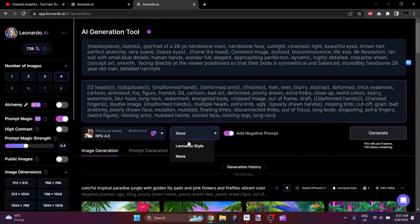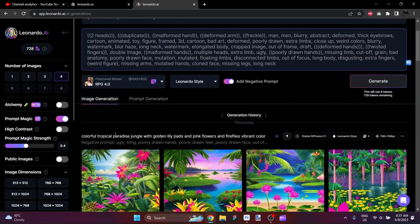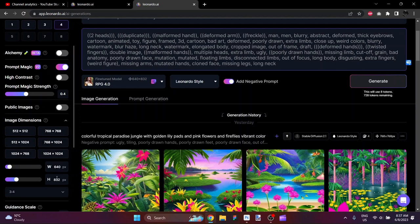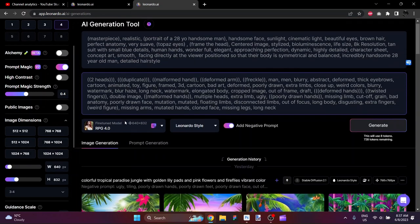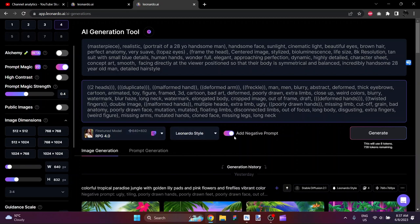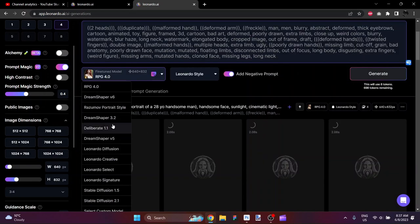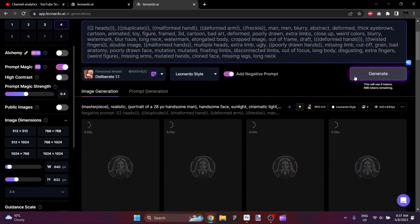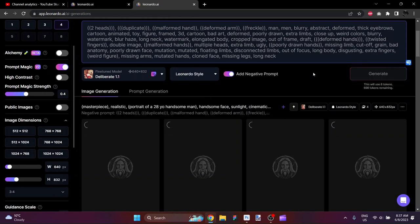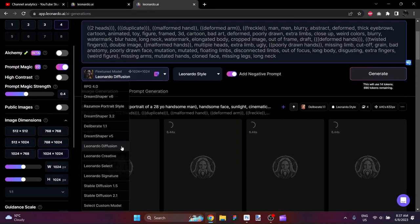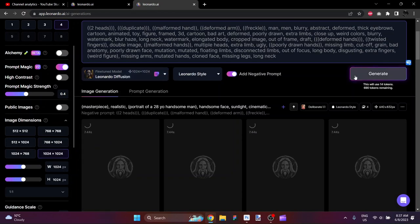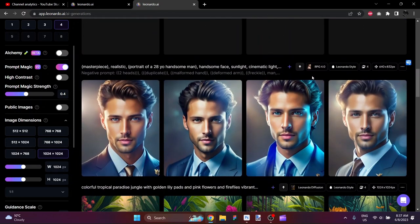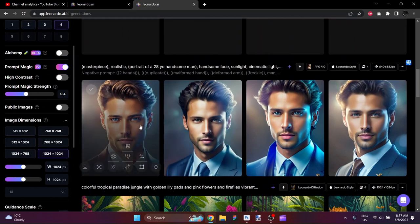I'll run that in Leonardo style. What size of images are we going to end up with here? 640 by 832. That is the preferred proportions for the RPG4 model, because that's what it was trained on. I also want to run this in Deliberate 1.1, because it tends to do a fantastic job on hyperrealism, photorealism. And I'm also going to run it in Leonardo Diffusion, for the same reasons.